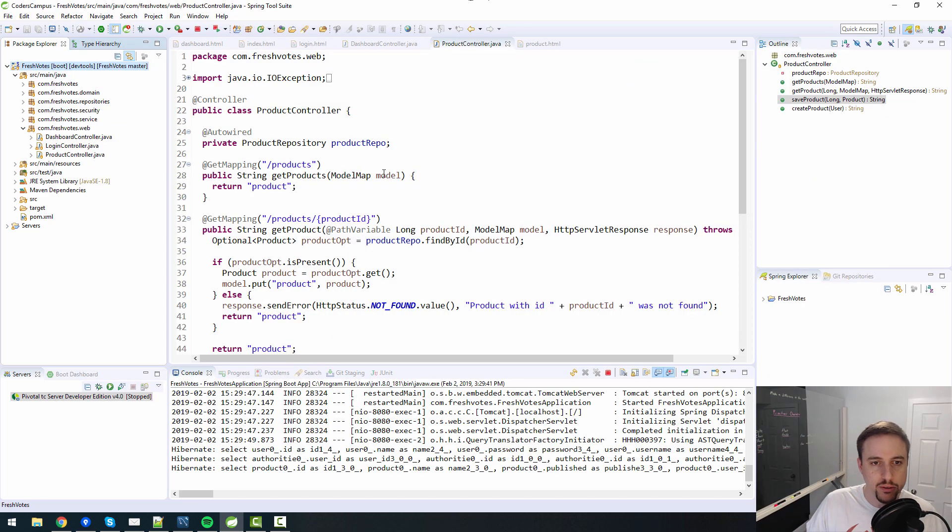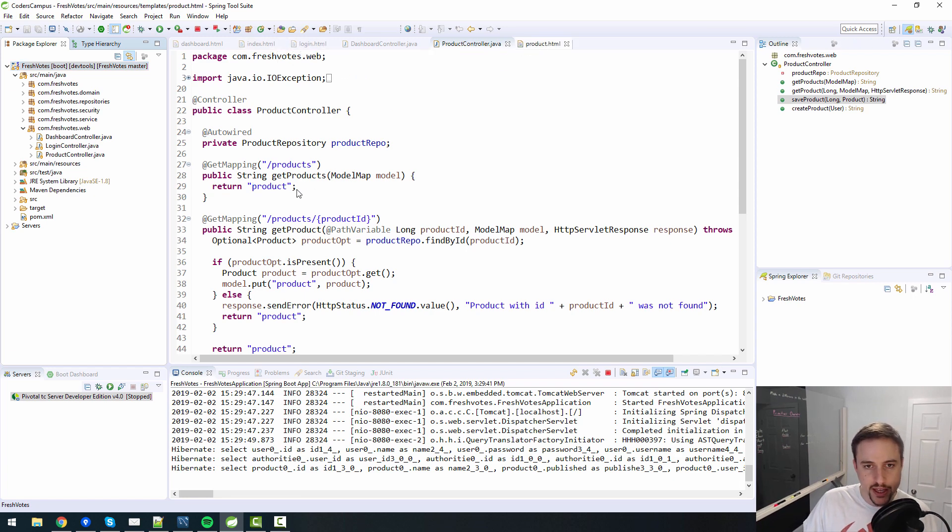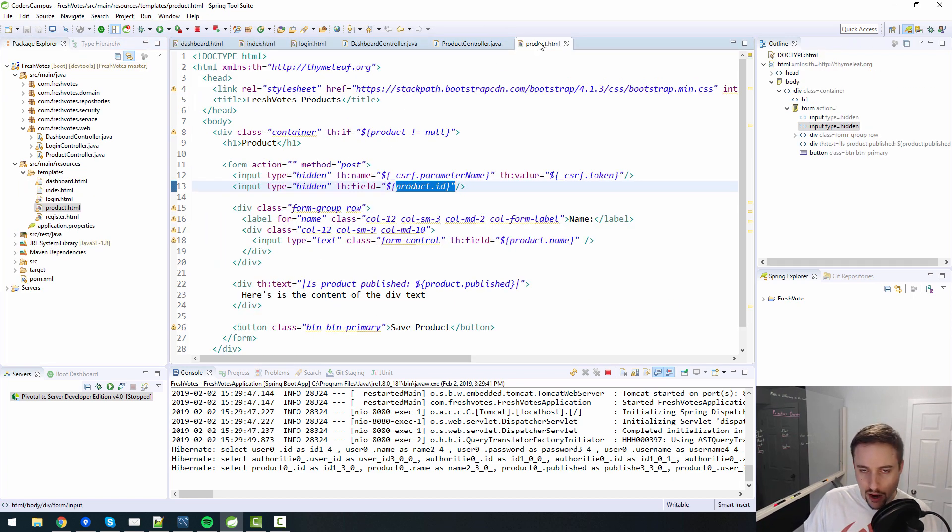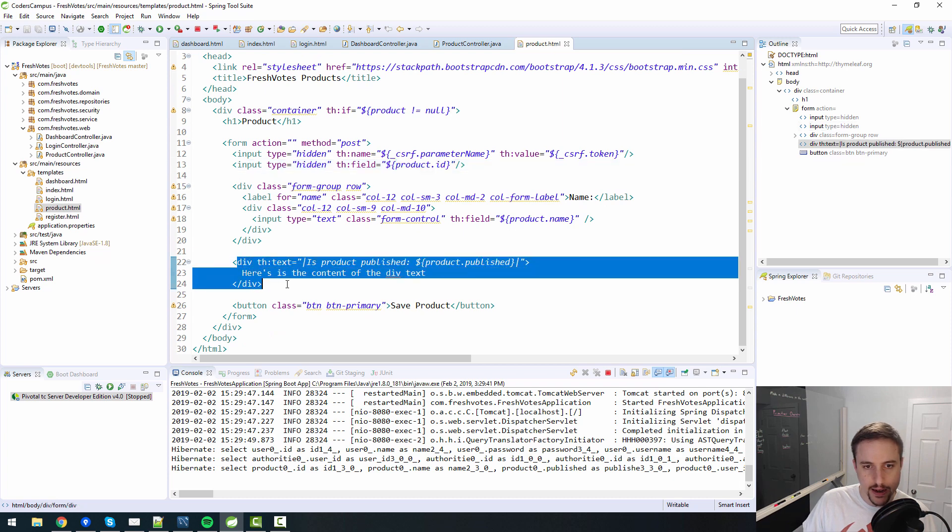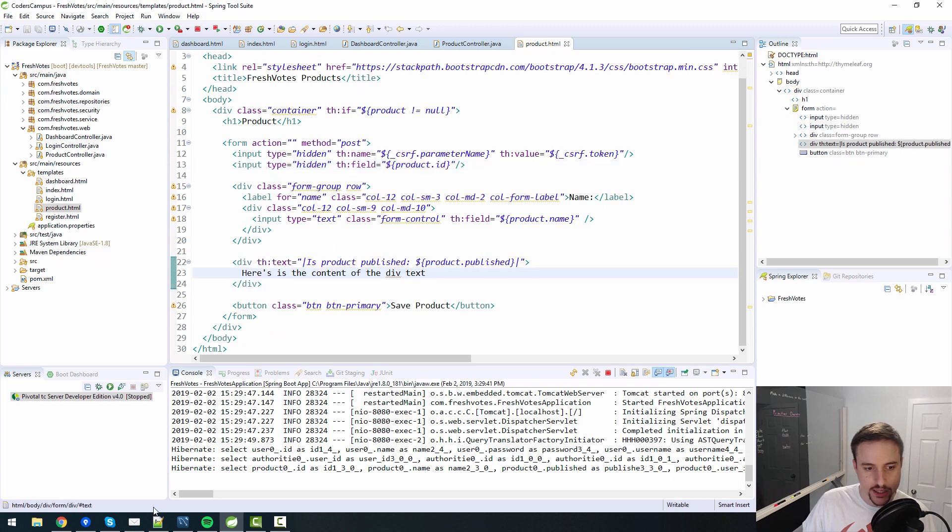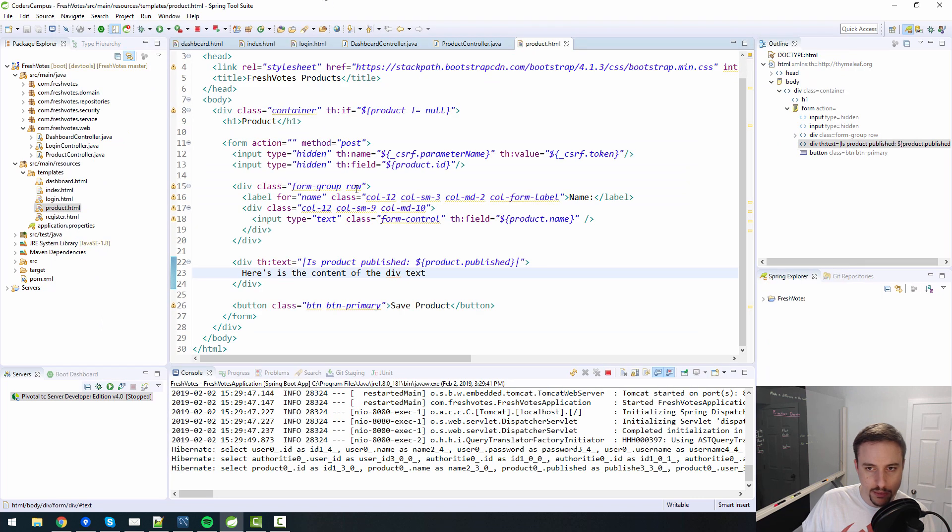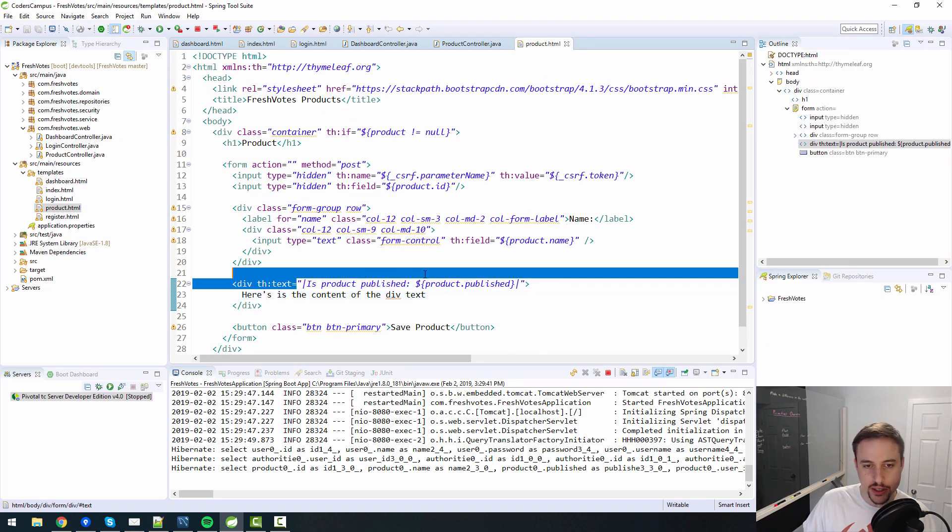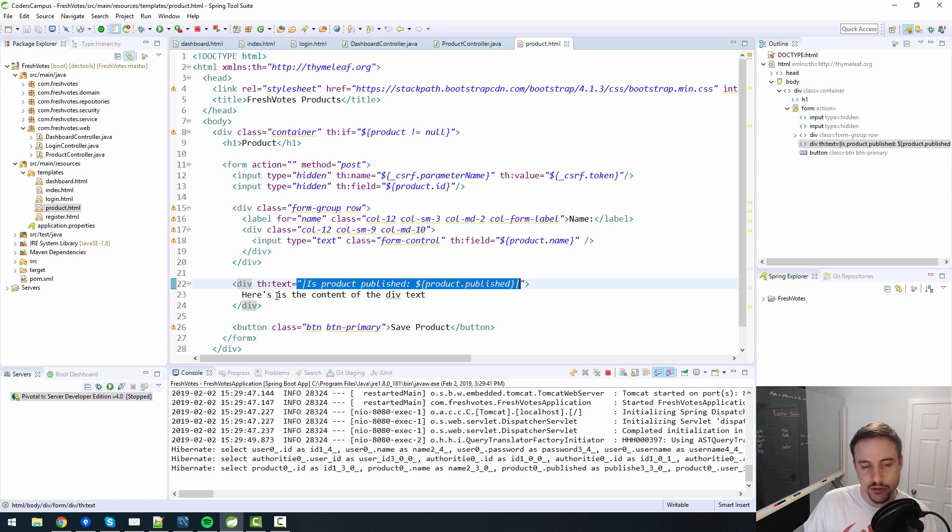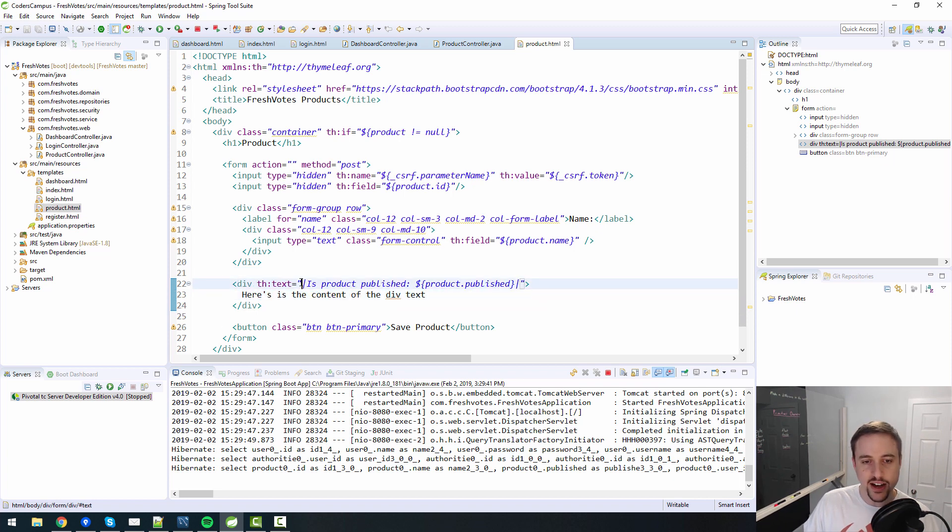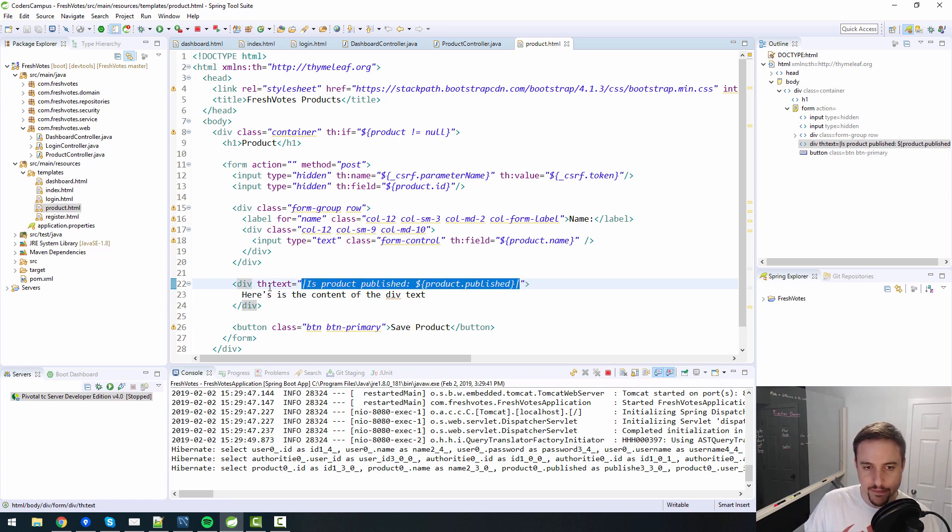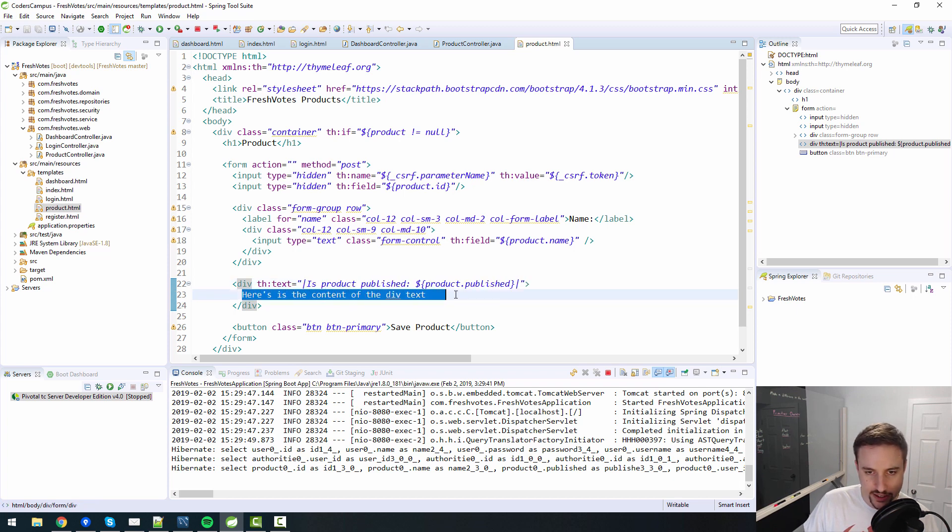So on the product HTML page, where was it? It said is product published. I see we did it in here. I was saying that when you run it inside of a server context, I use th:text in the previous lesson to dynamically populate content into the text area of this div.